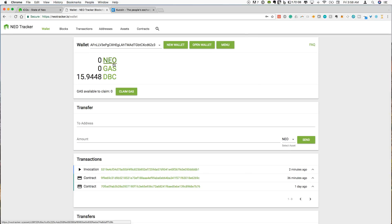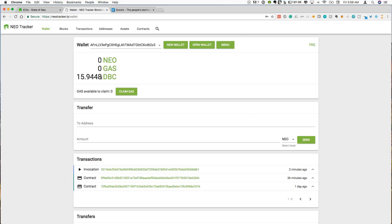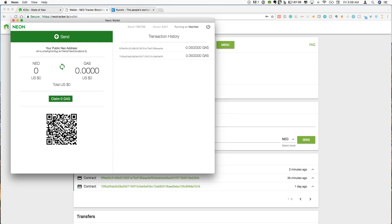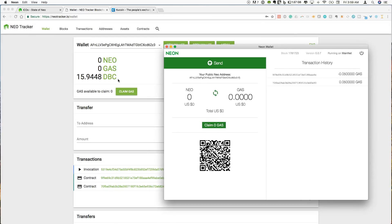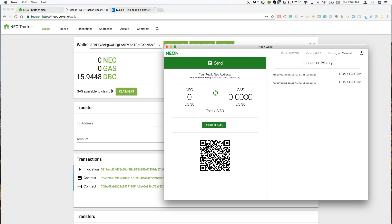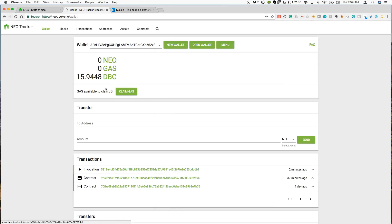And now you can see I have zero Neo, zero gas, and my DBC has shown up. So that is the DBC that we just bought on KuCoin. And so what we can see here is that this address will match this wallet that we just opened is the same wallet that I have on Neon. So even though you can't see the DBC on the Neon wallet, it is here. And so any additional NEP5 tokens that you add on will all be listed here.